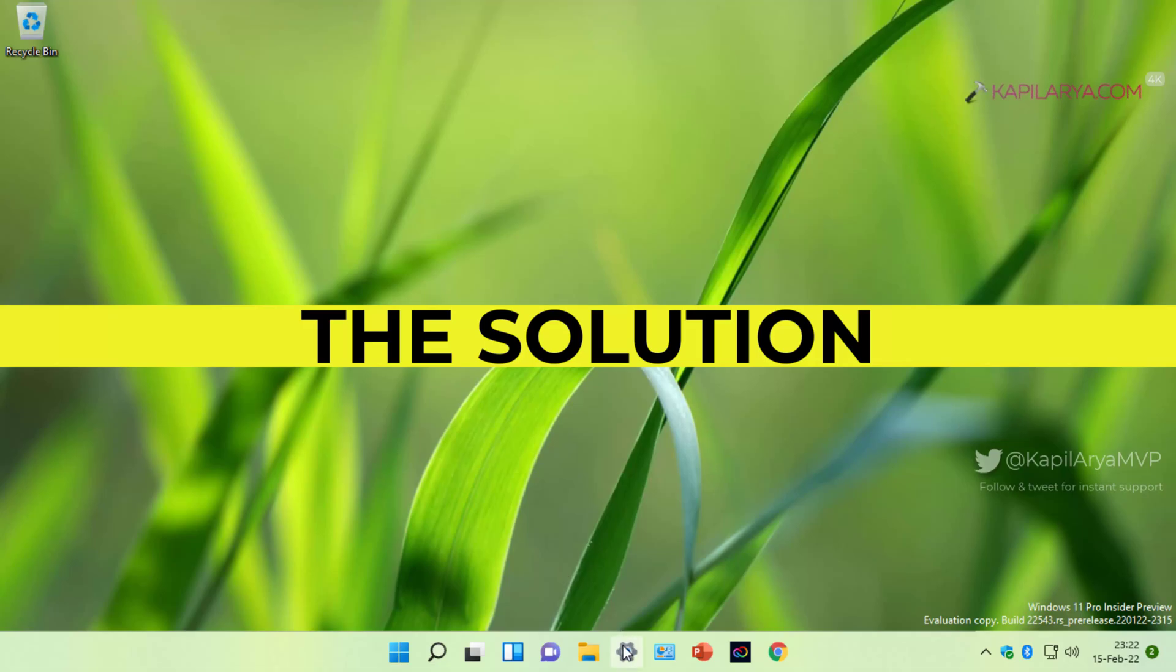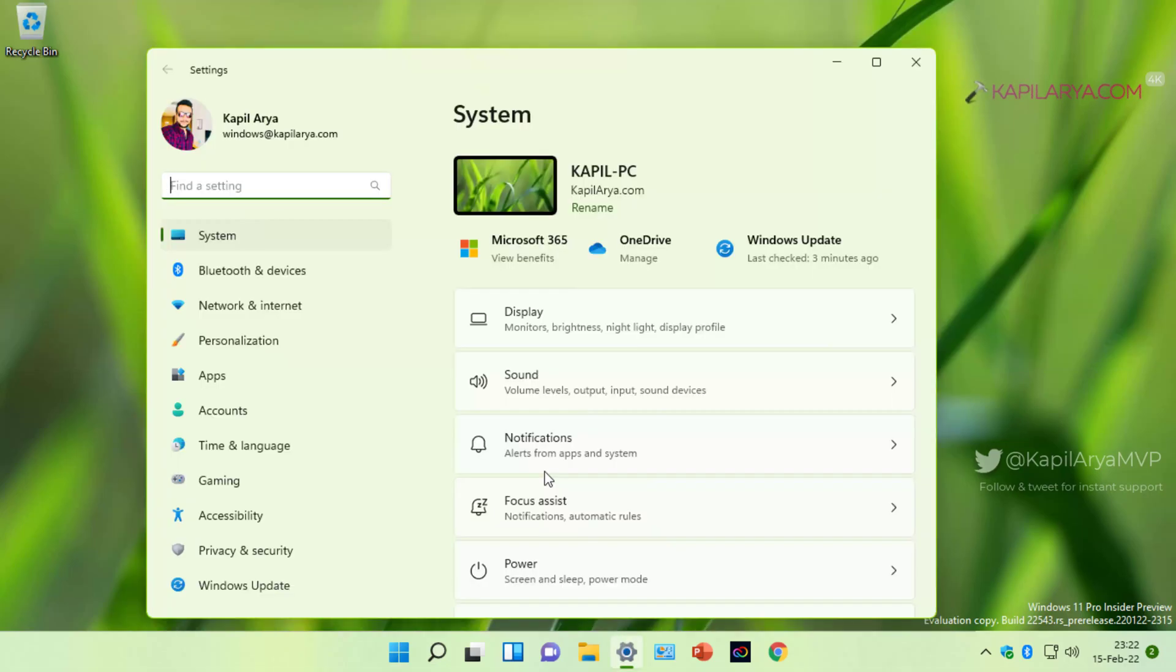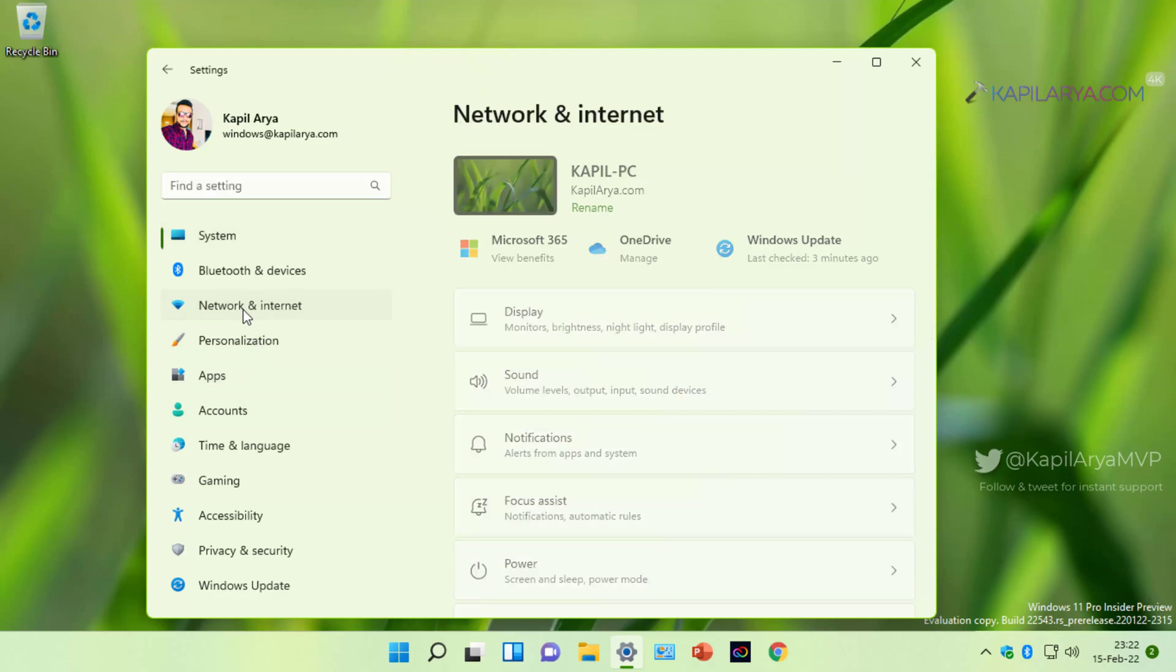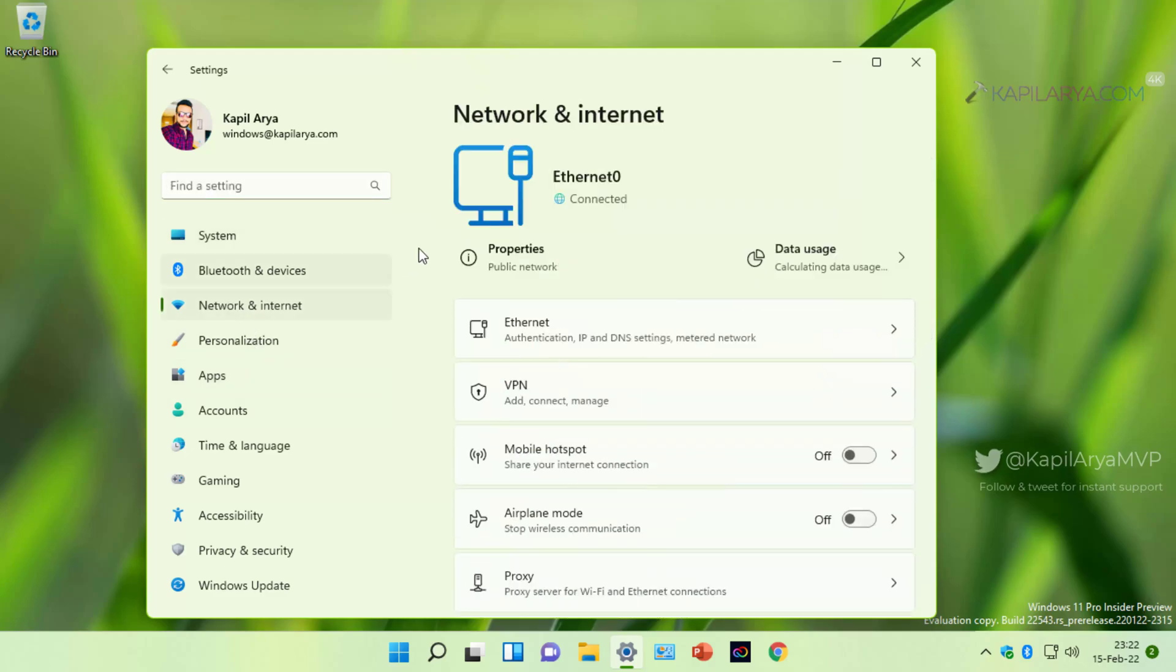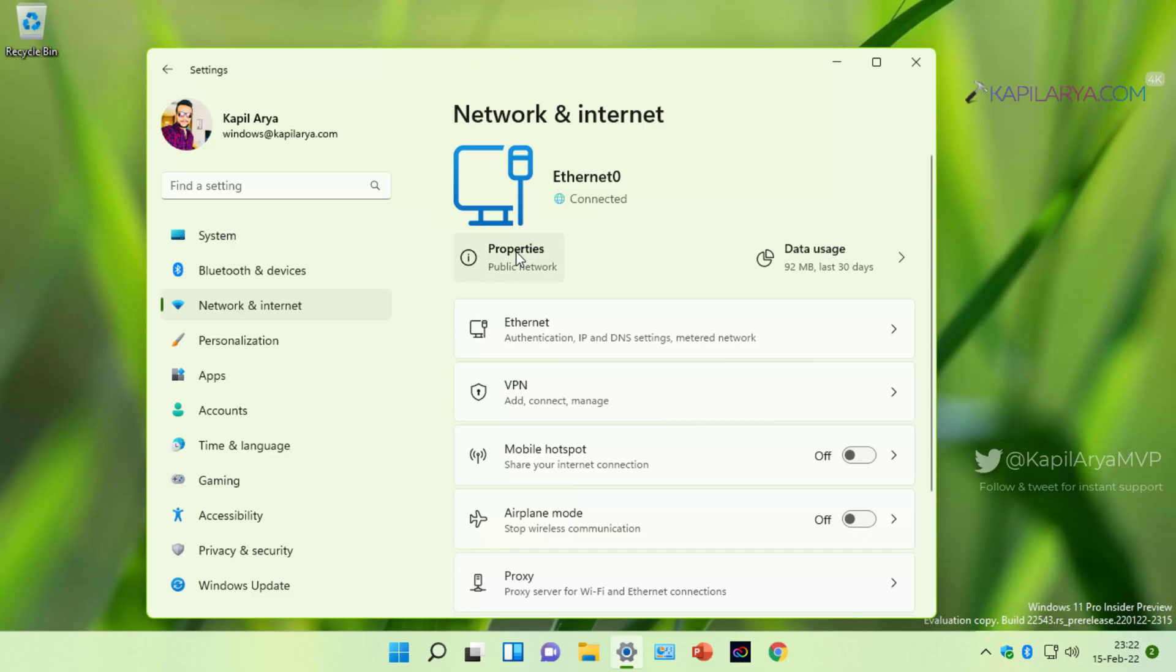Our first solution is turning off the metered connection. For that you have to go to Settings app, then Network and Internet. Under Network and Internet, if you are connected to Ethernet you will see Ethernet, if you are connected to Wi-Fi you will see Wi-Fi.